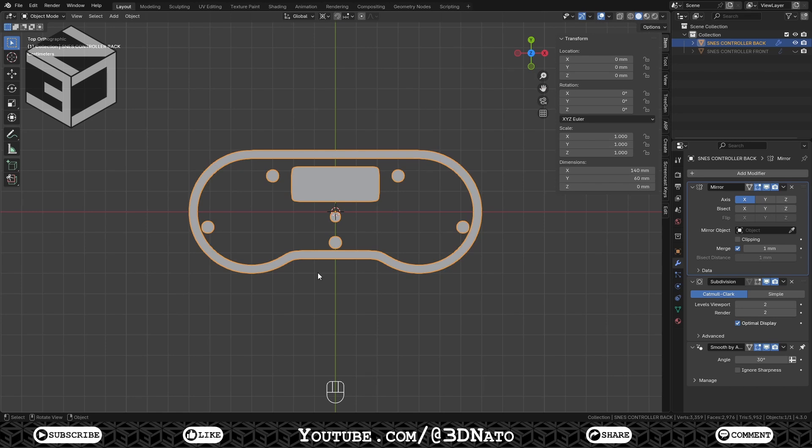Before we continue, I'd like to say something first. This step has no right or wrong way to complete, unless you're making something like a character that has deformations. As this object is a hard surface model, you don't have to worry that much.